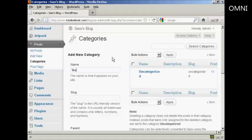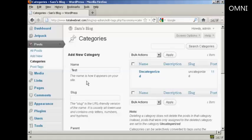That's how it's going to appear on the site. You need to alter the slug, which is the URL-friendly version of the name, and it's in lowercase, so let's just put lowercase test.